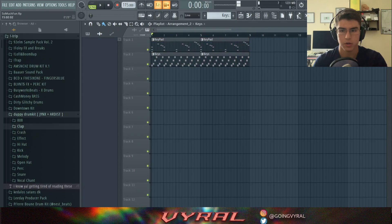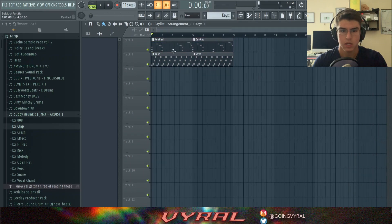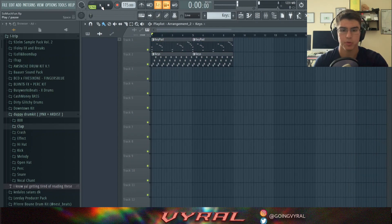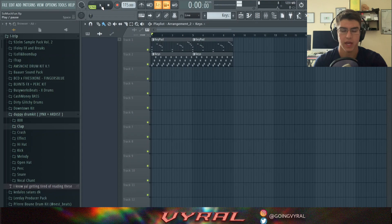Alright, so now that we got our melodies, let's go ahead and start on the drums. This is what both melodies sound like with half time and all the other effects.